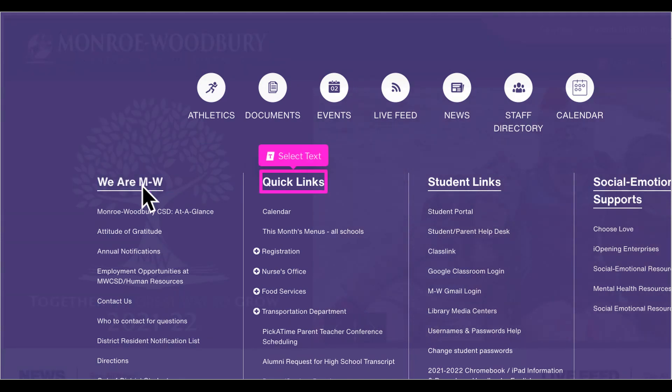The quick links section is also found on all school pages and the district page. You will find links to the current month menus in PDF form, the nurse's office, bus transportation, and more.